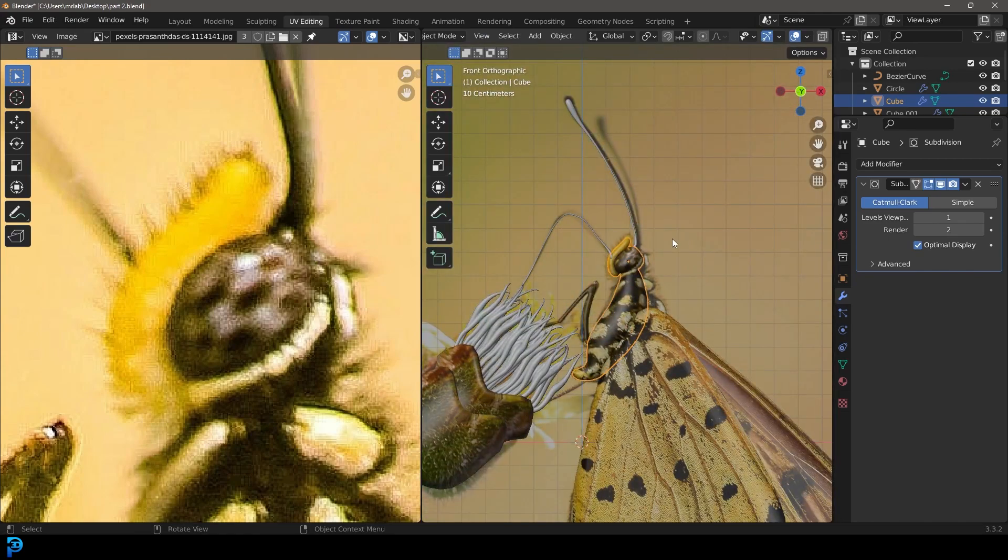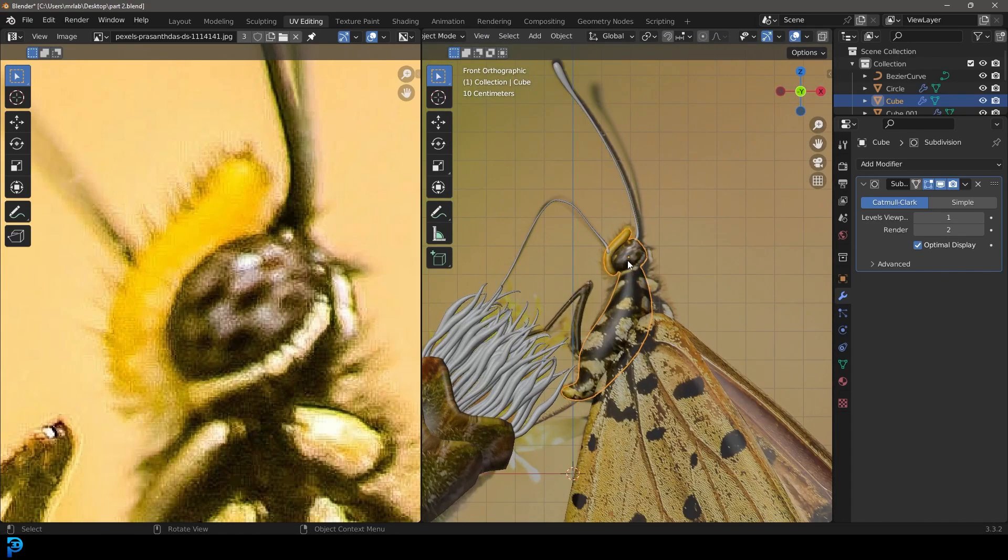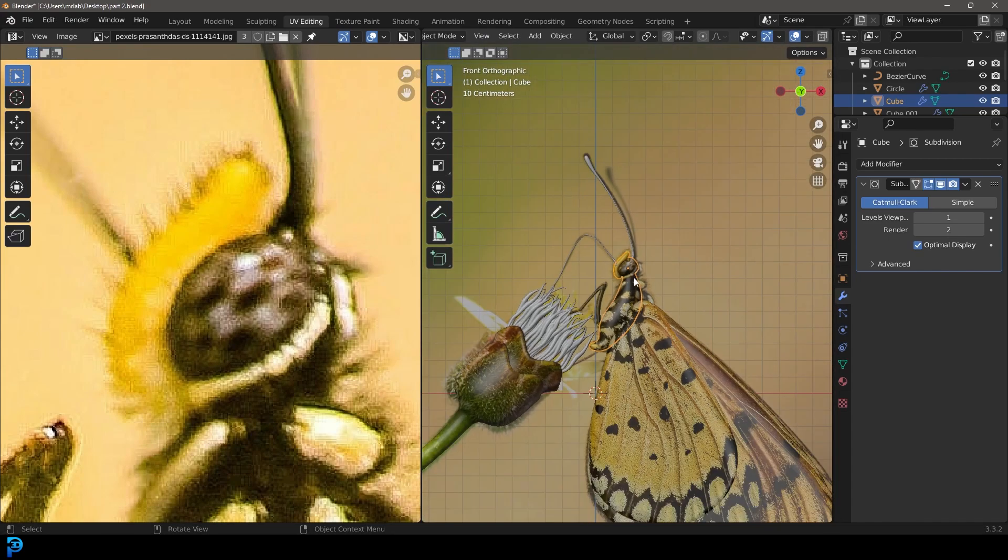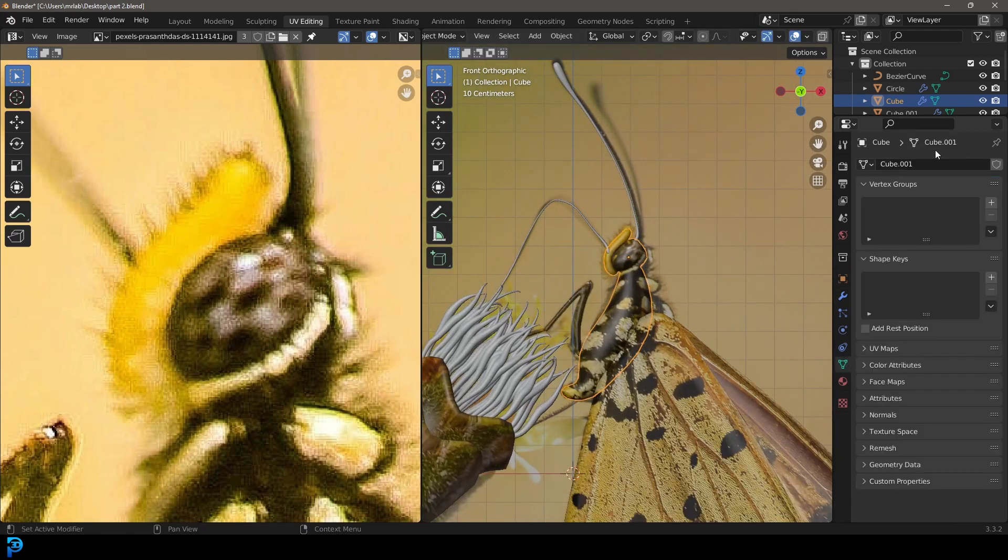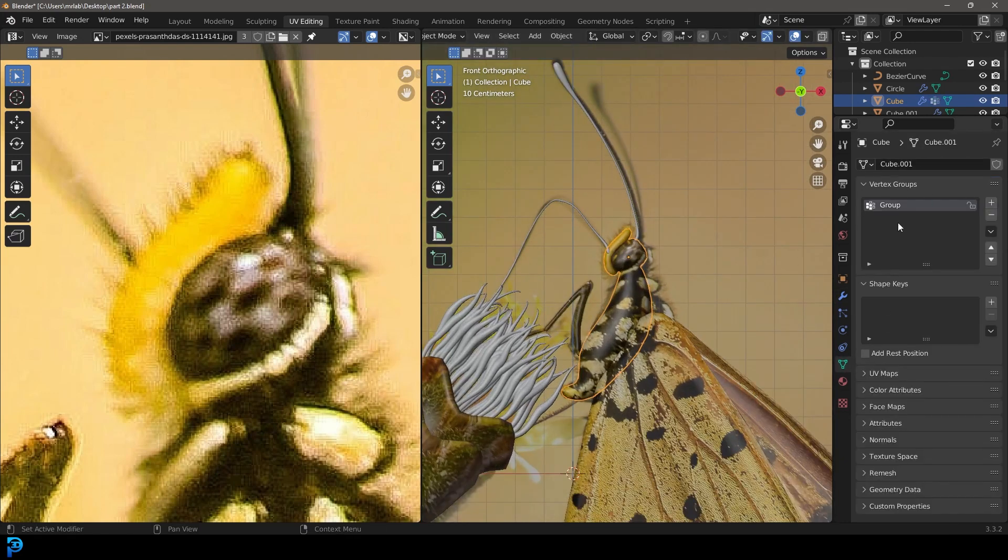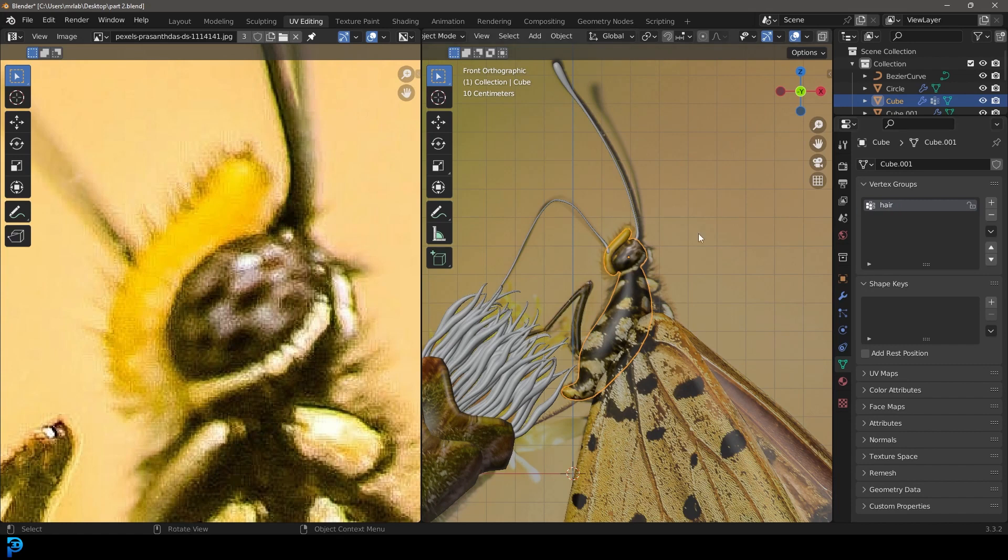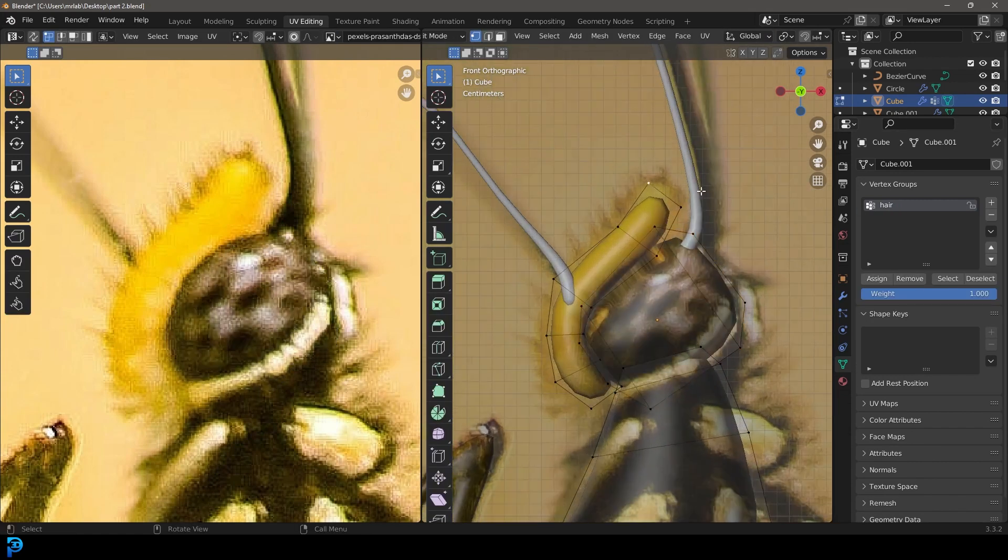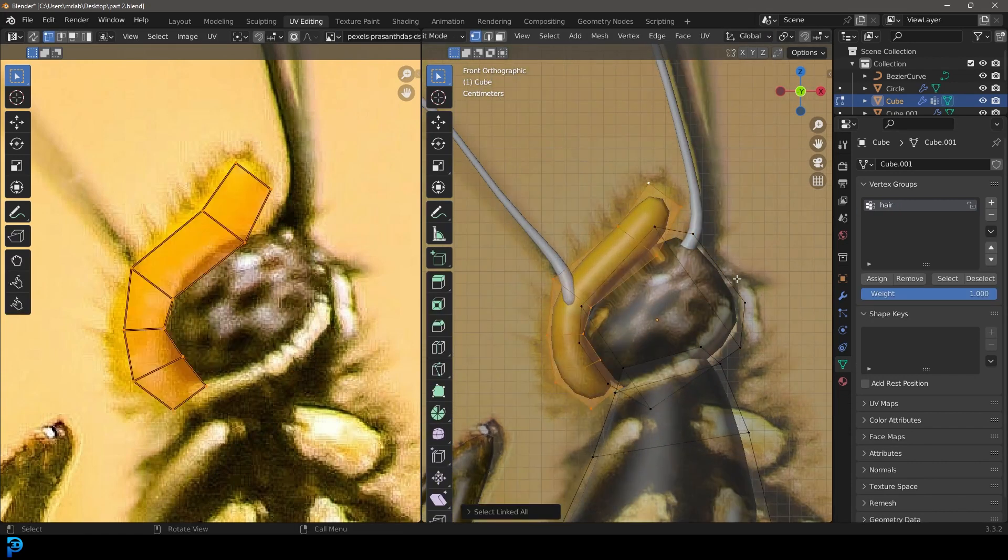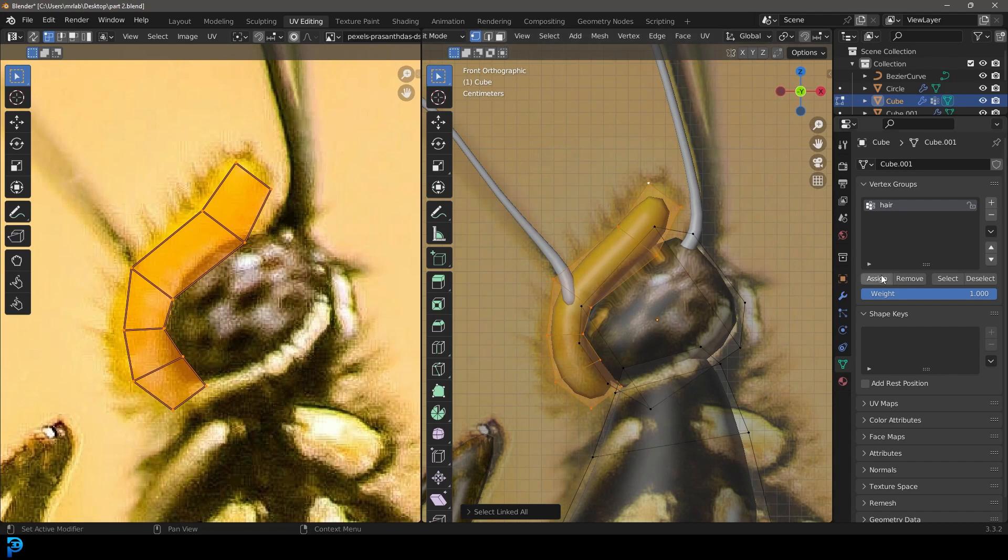What you're gonna do is select the body of the butterfly, go over to your object data properties, go to your vertex groups and click plus. Double click and call this 'hair'. Tab into edit mode, then select this bit here at the top, the whole thing, and assign it to that.